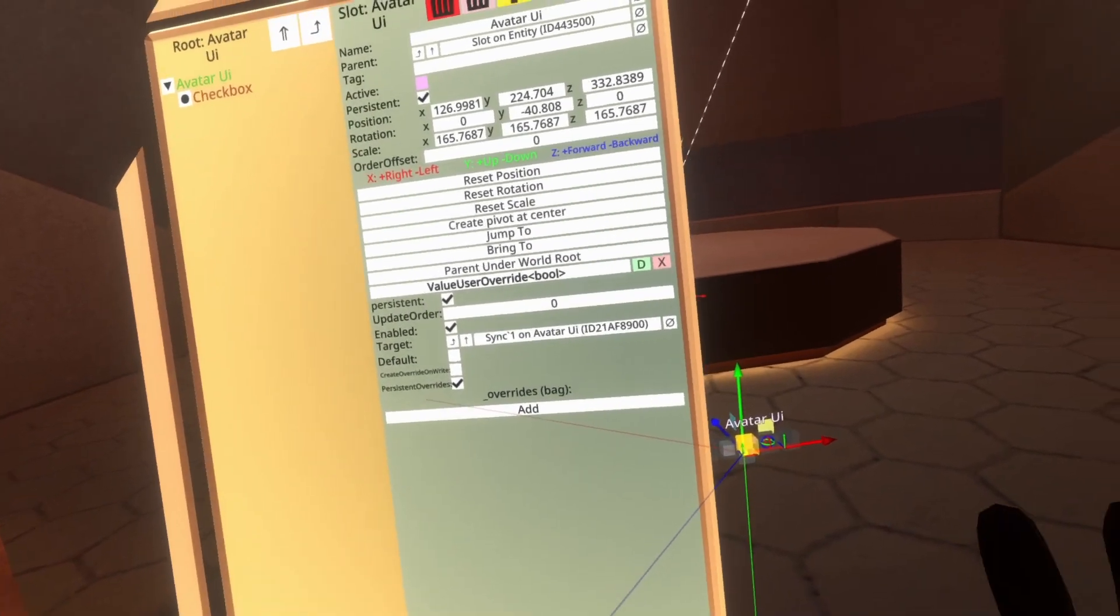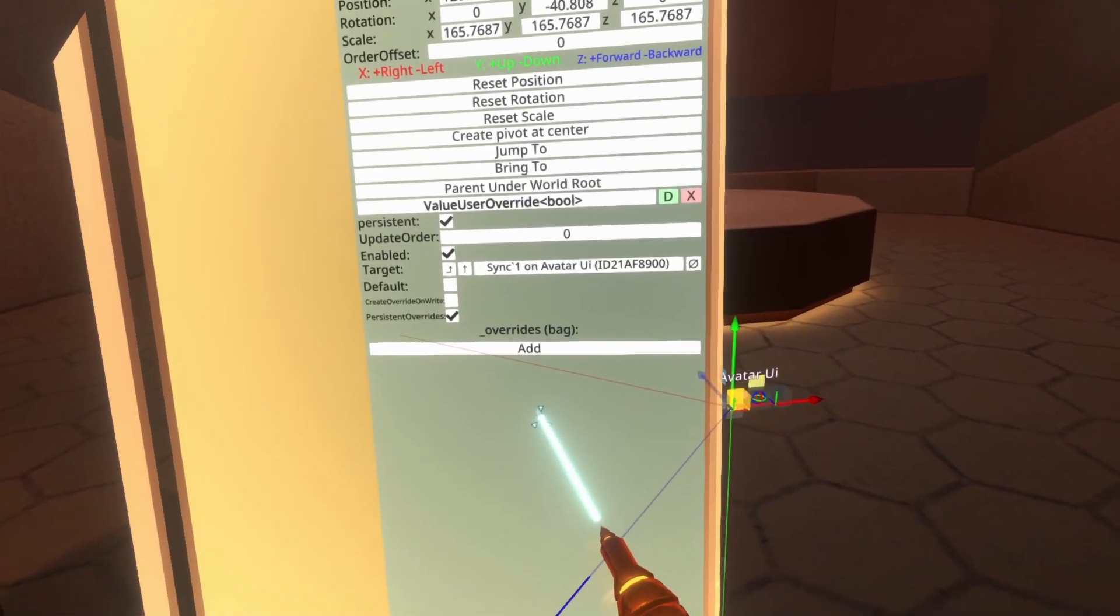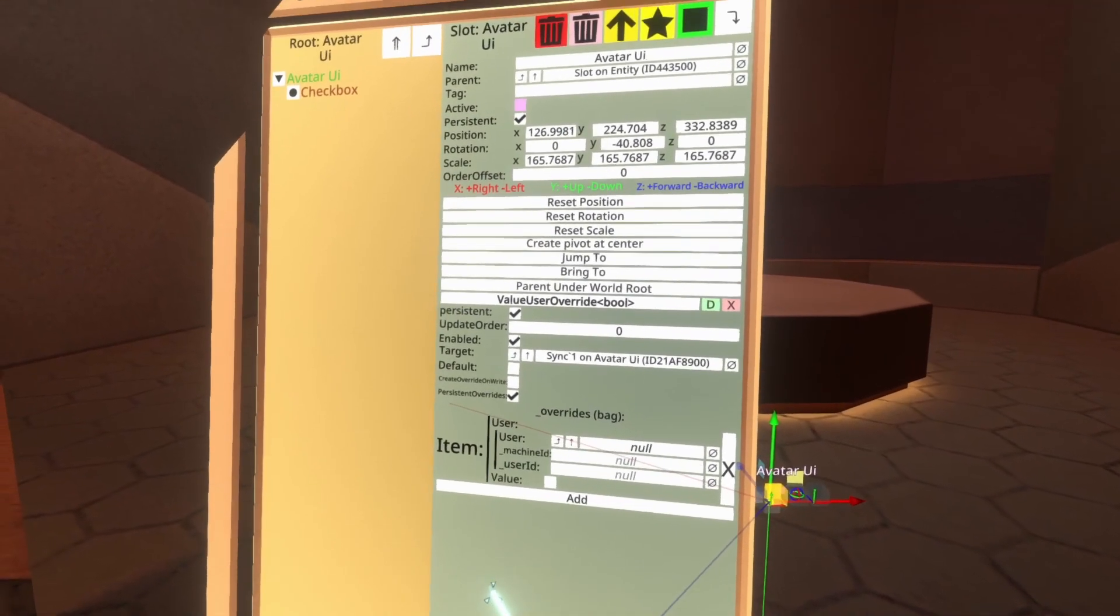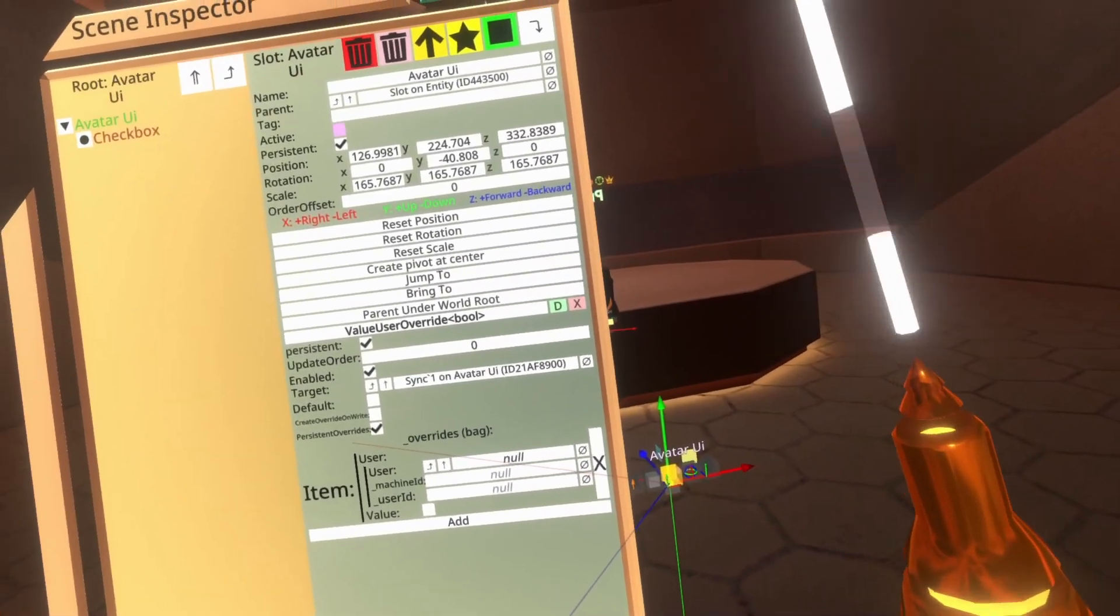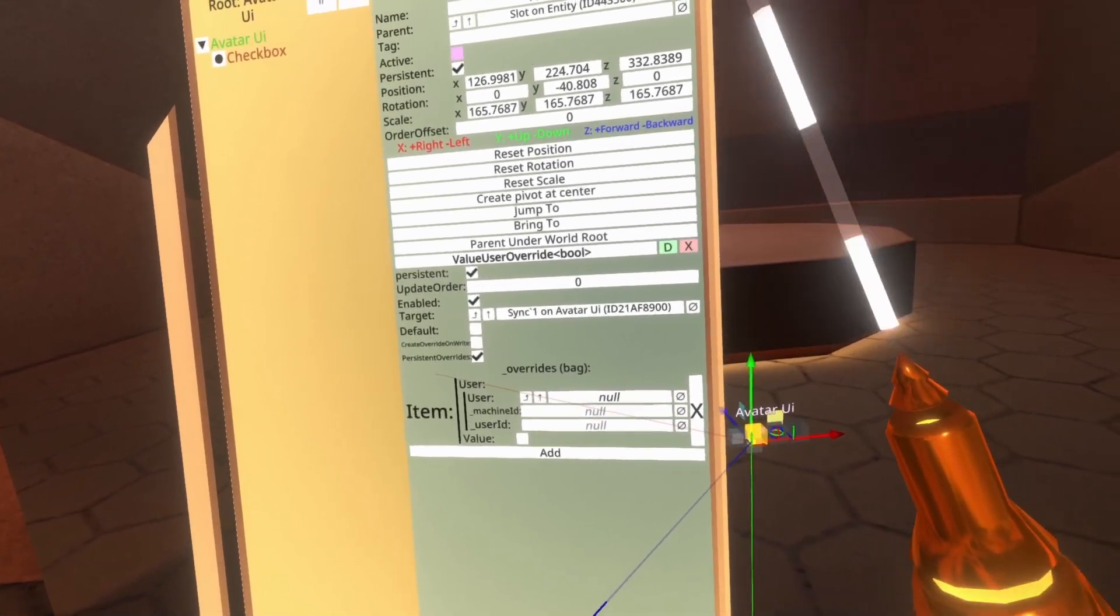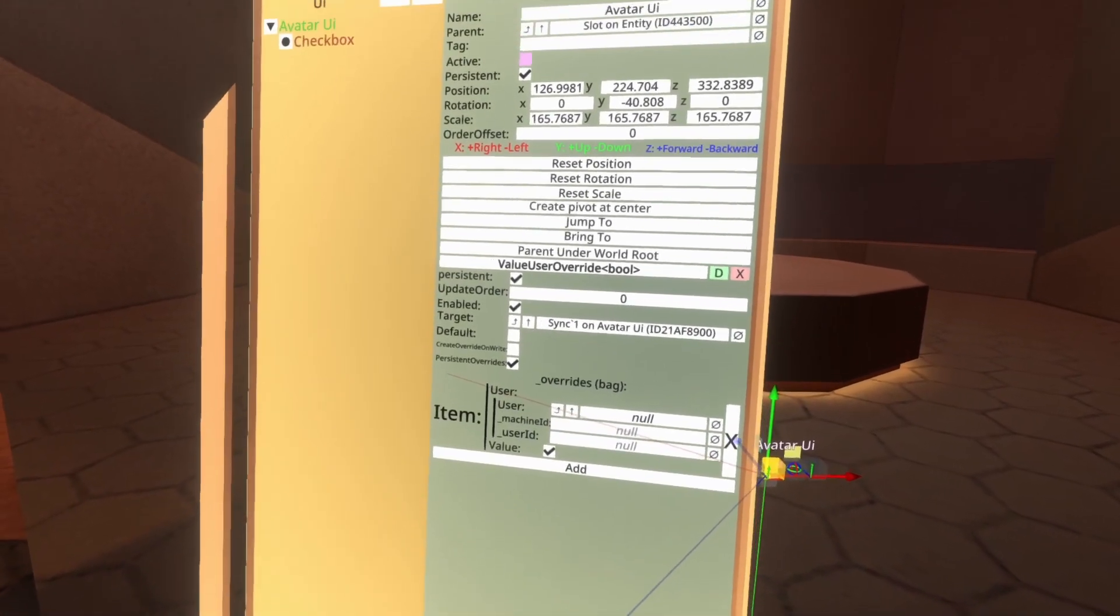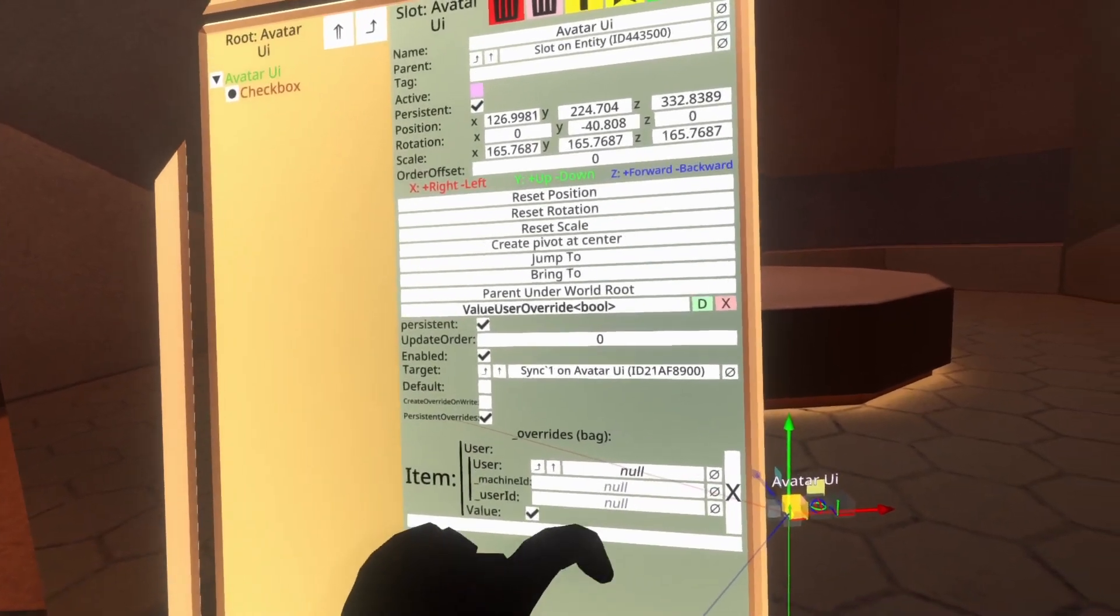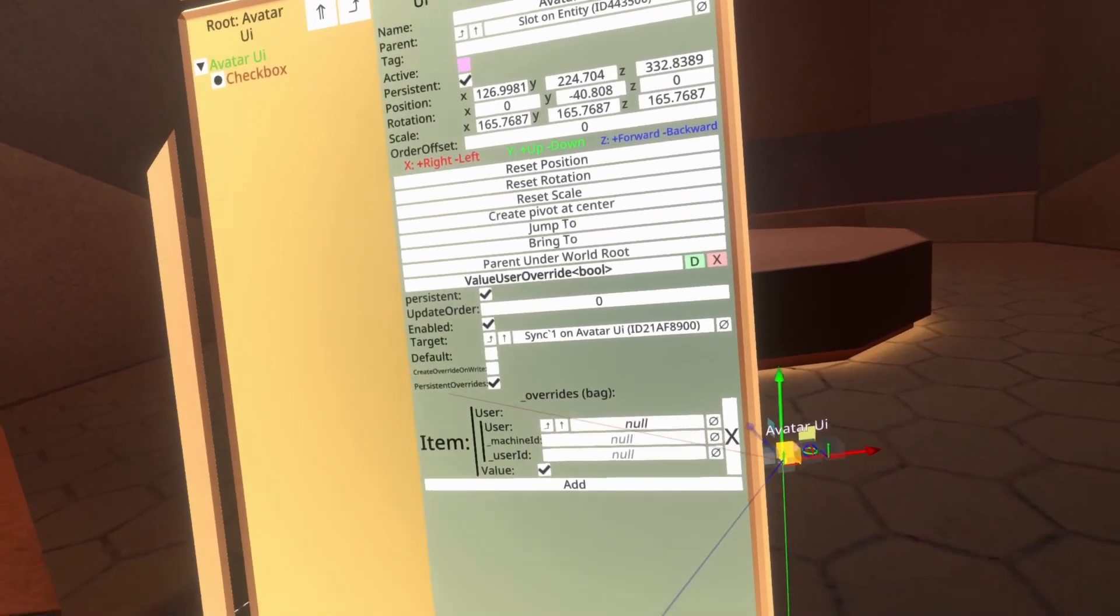We're now going to add a override the bag manually. Bag is sort of a list. It's just another name for a list. There are various types of lists in computing, and bag just happens to be one that's used in Resonite. So we're going to hit add here, which will add an item to the list. And what this is, is it's an override for a particular user. And we're going to set this user up automatically in a moment. But first, what we need to do is ensure that for this user that we're setting up, that the override is on. So we're going to check this box here. So what this is going to do is once the user is set here, which is just a moment, it will ensure that an override is created, which will turn this active checkbox on via this values override.